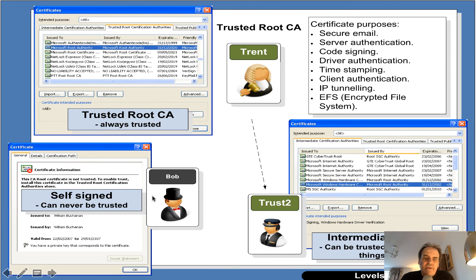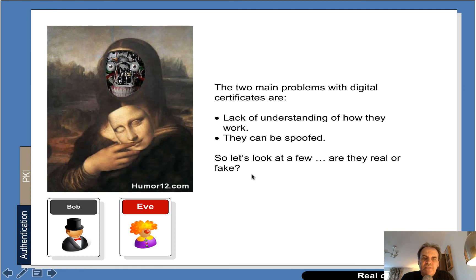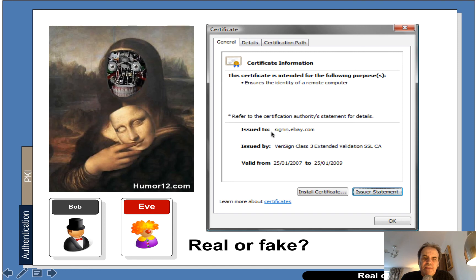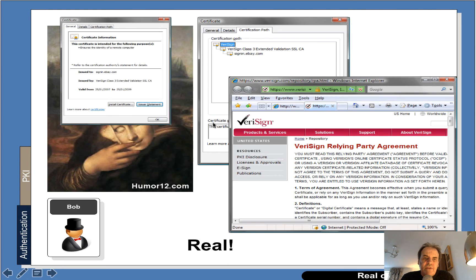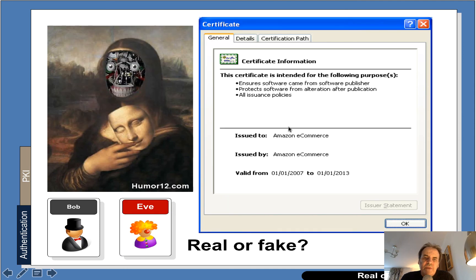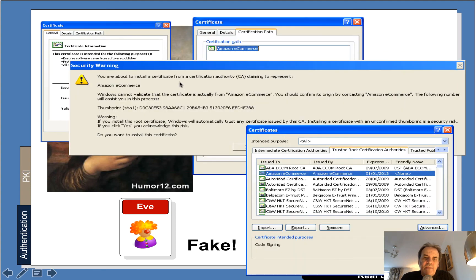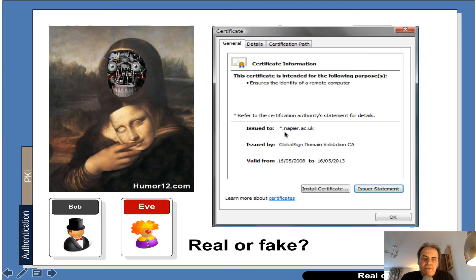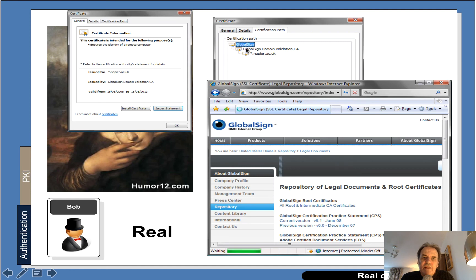Then we have self-signed certificates, which really can't be trusted at all — you can see the issuer is the same as the issued-by field. Let's look at a few different certificates. This one here is issued by VeriSign Class 3, and the trust path goes all the way up to VeriSign — so this is a valid certificate. This next one is self-signed, so it's fake, and it gives us a warning message asking if we want to import the certificate. For this one here, the issue is the hostname mismatch, but actually it's valid because the trust path goes right up to GlobalSign.